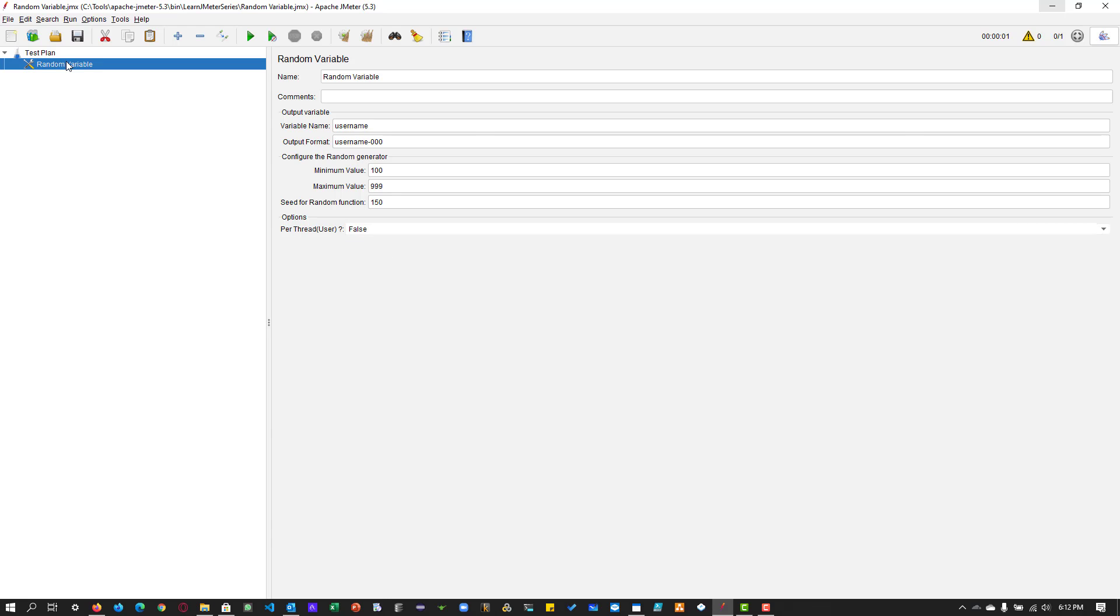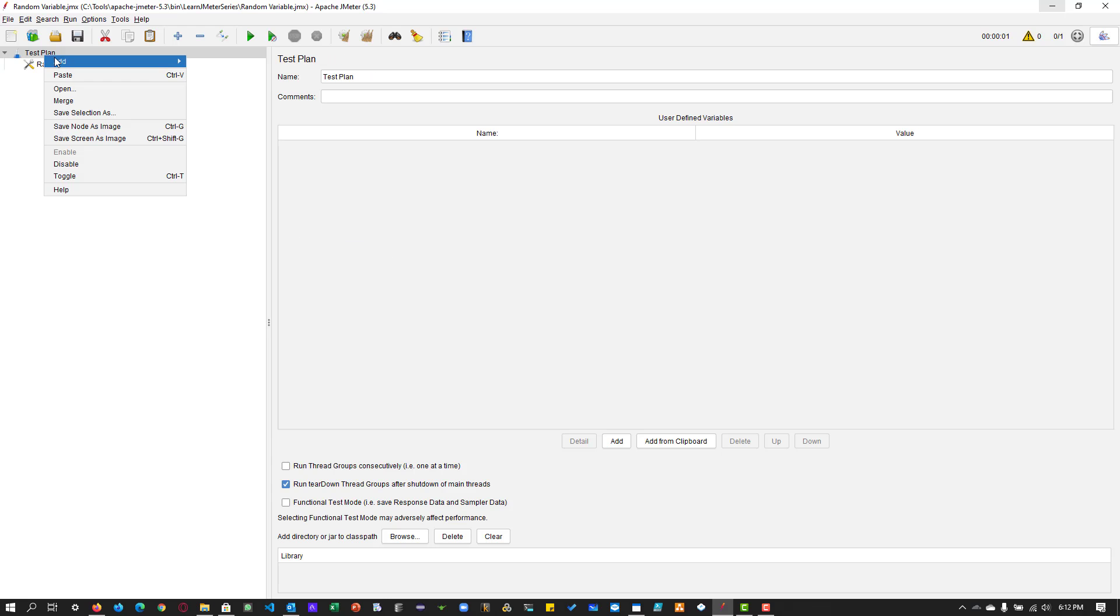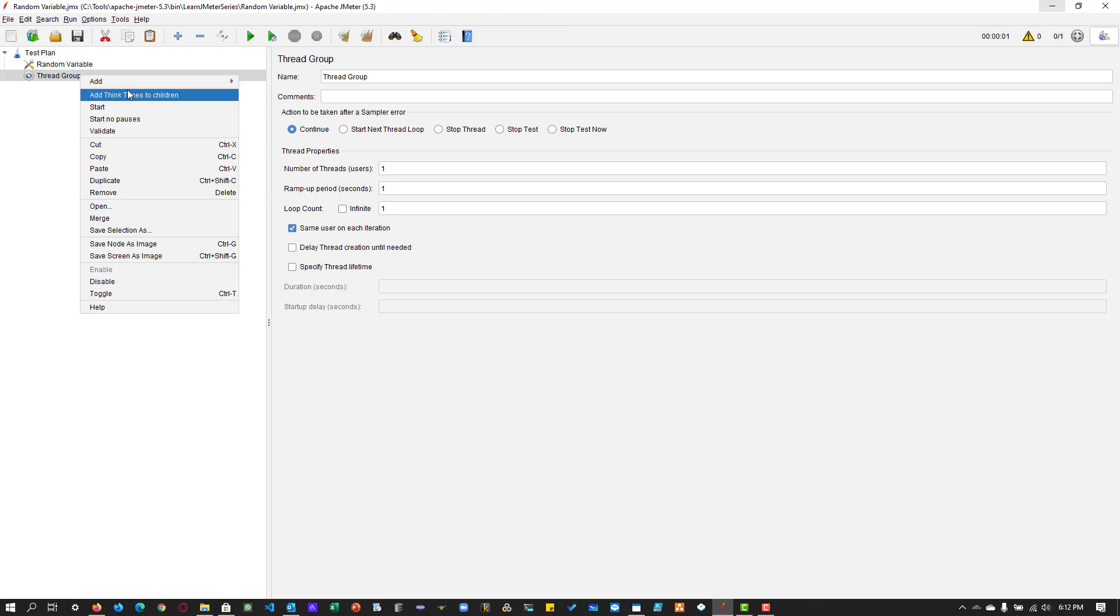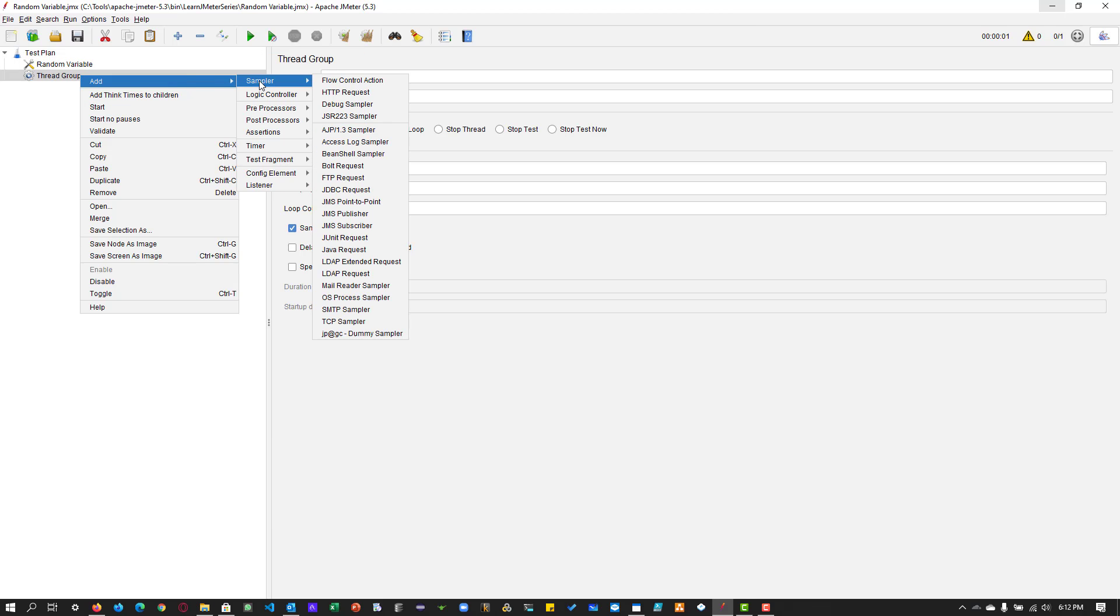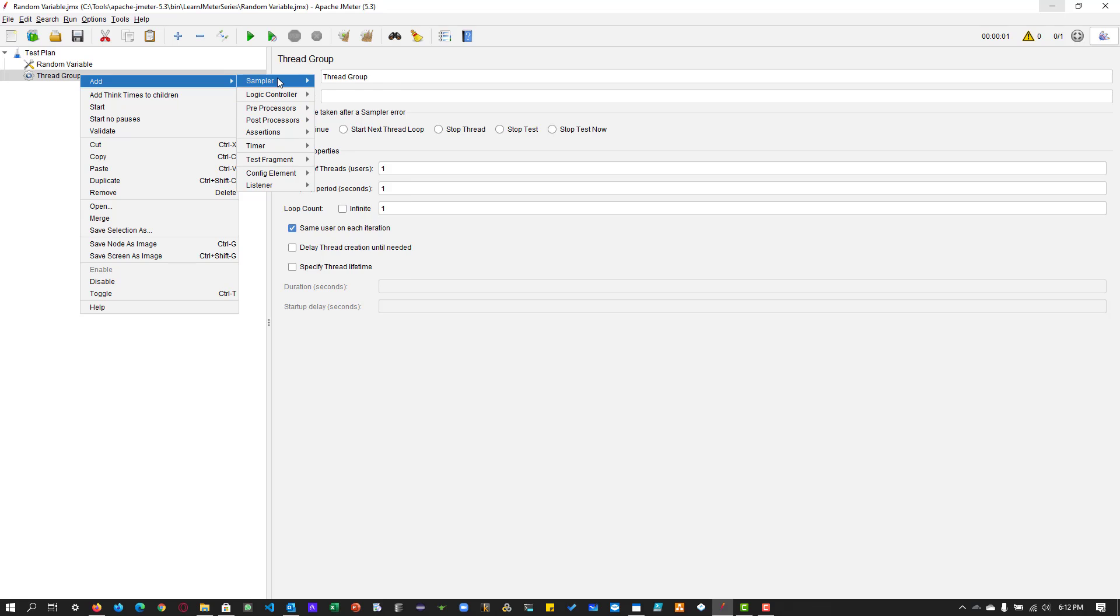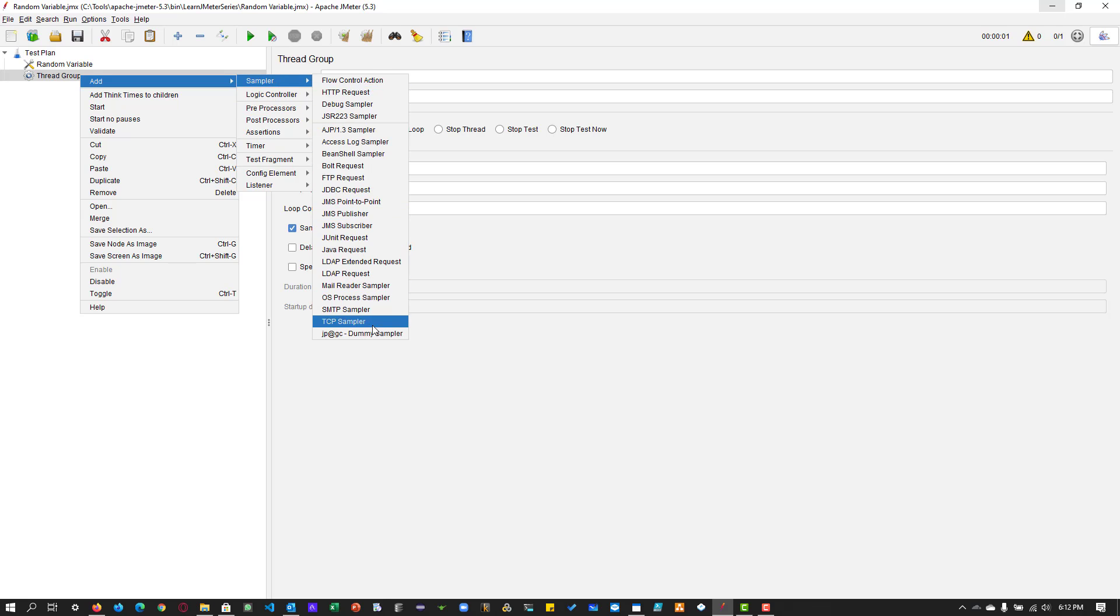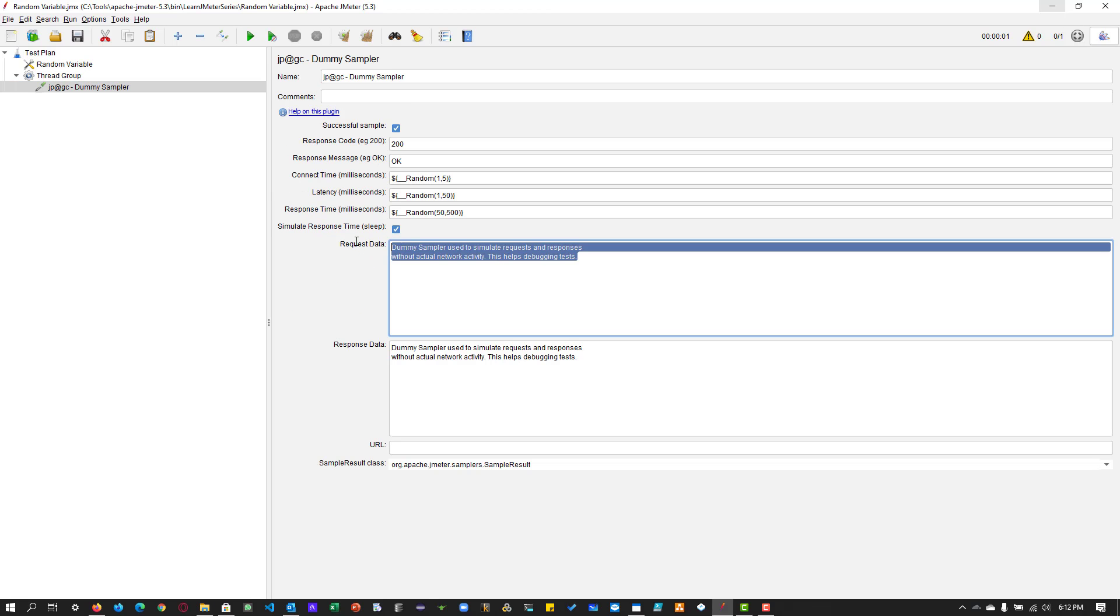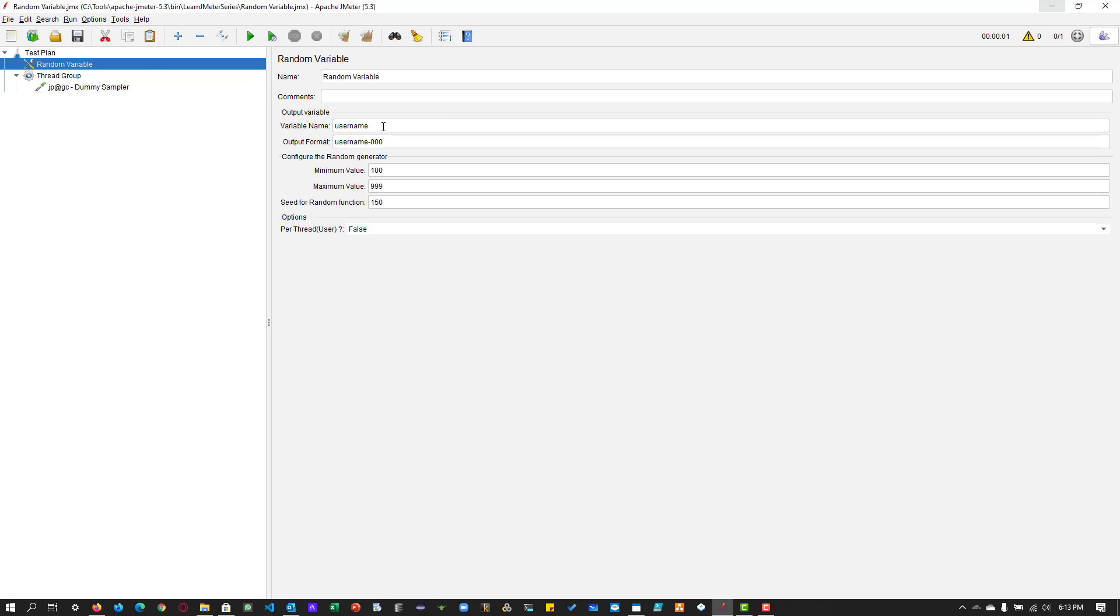Inside the test plan, I am going to add a thread group. And inside the thread group, I am going to add a dummy sampler. In the dummy sampler, I am going to mention the variable name which I have mentioned in the random variable element. So just copy this and go to your dummy sampler and paste it in the request data.